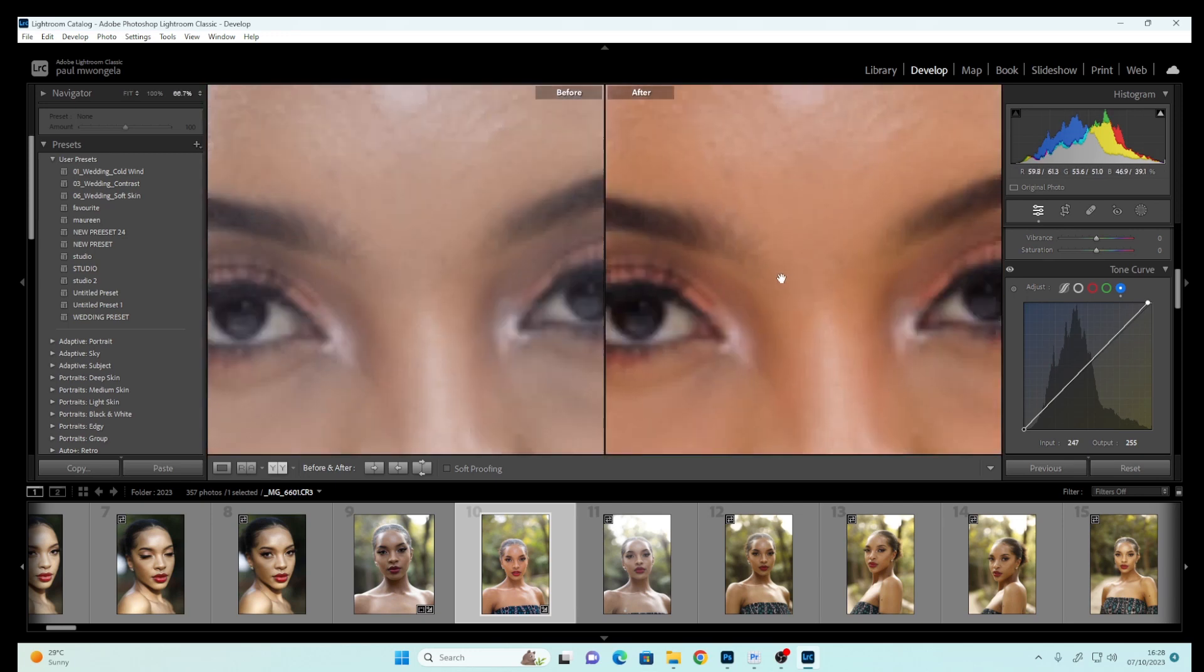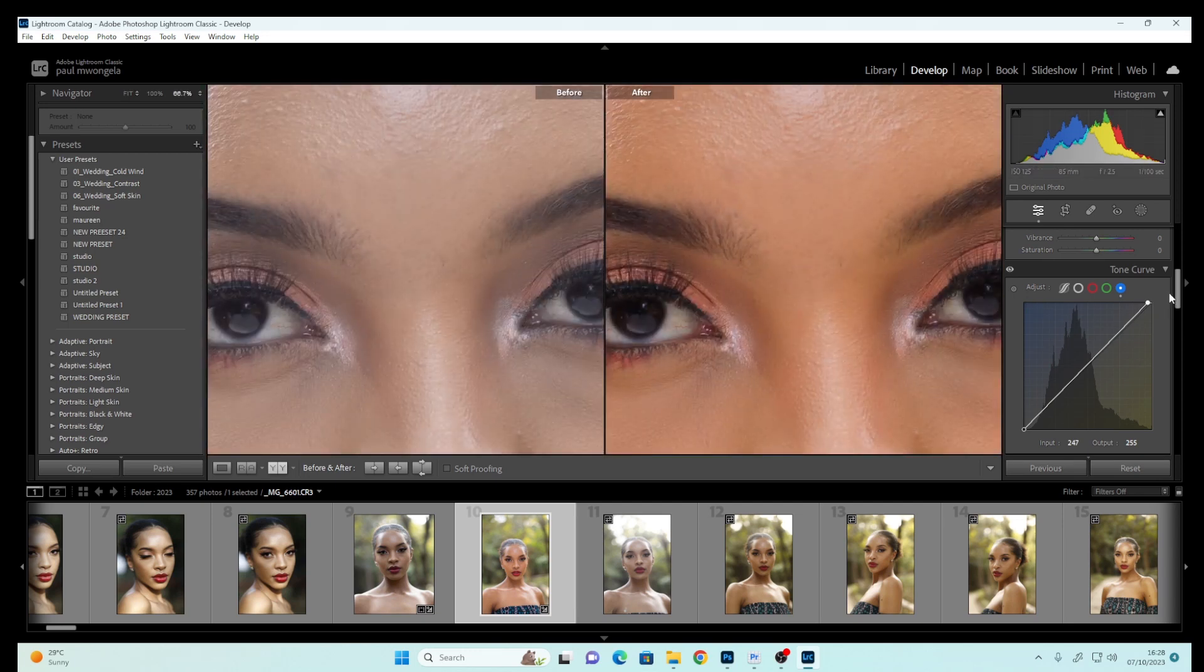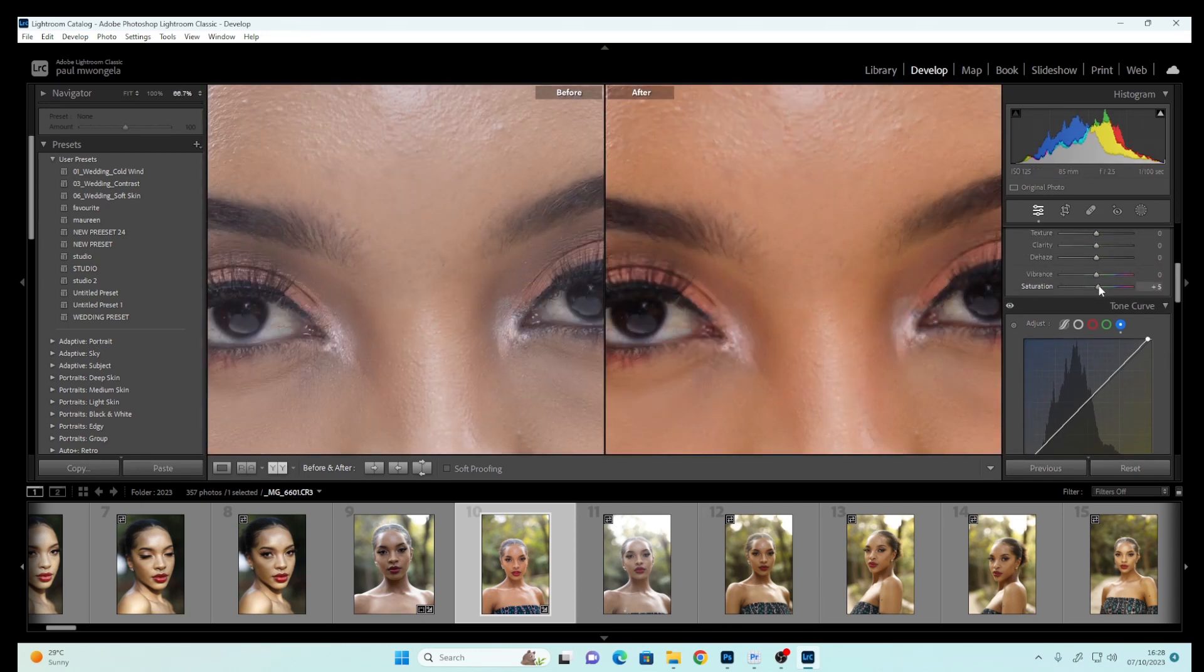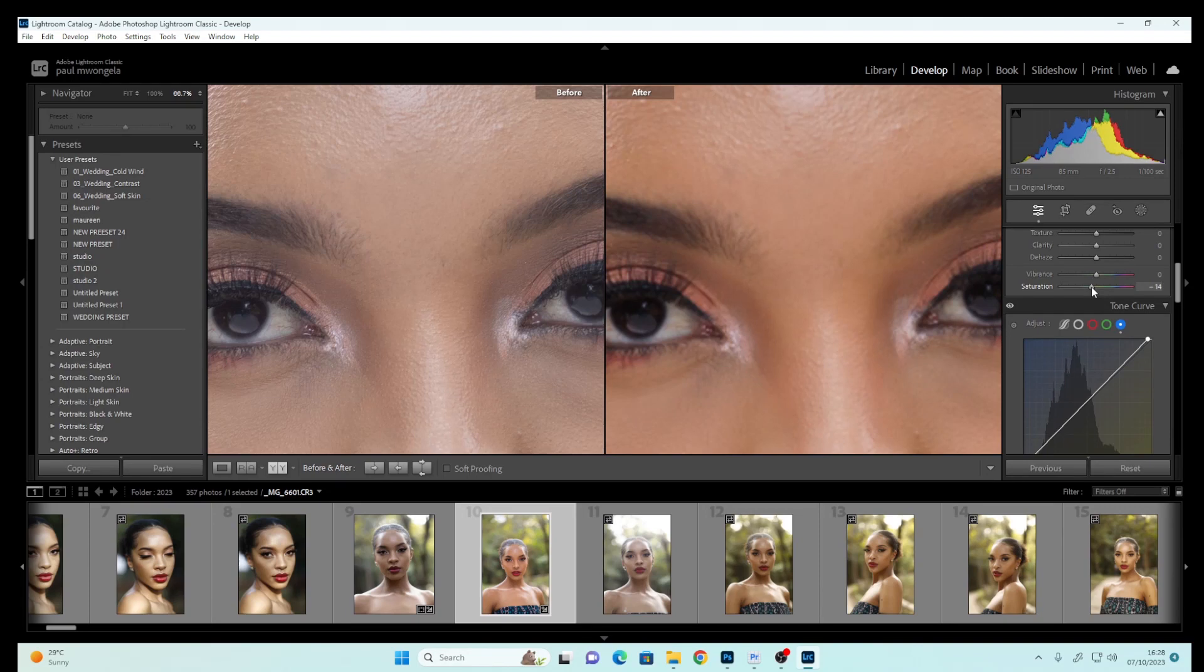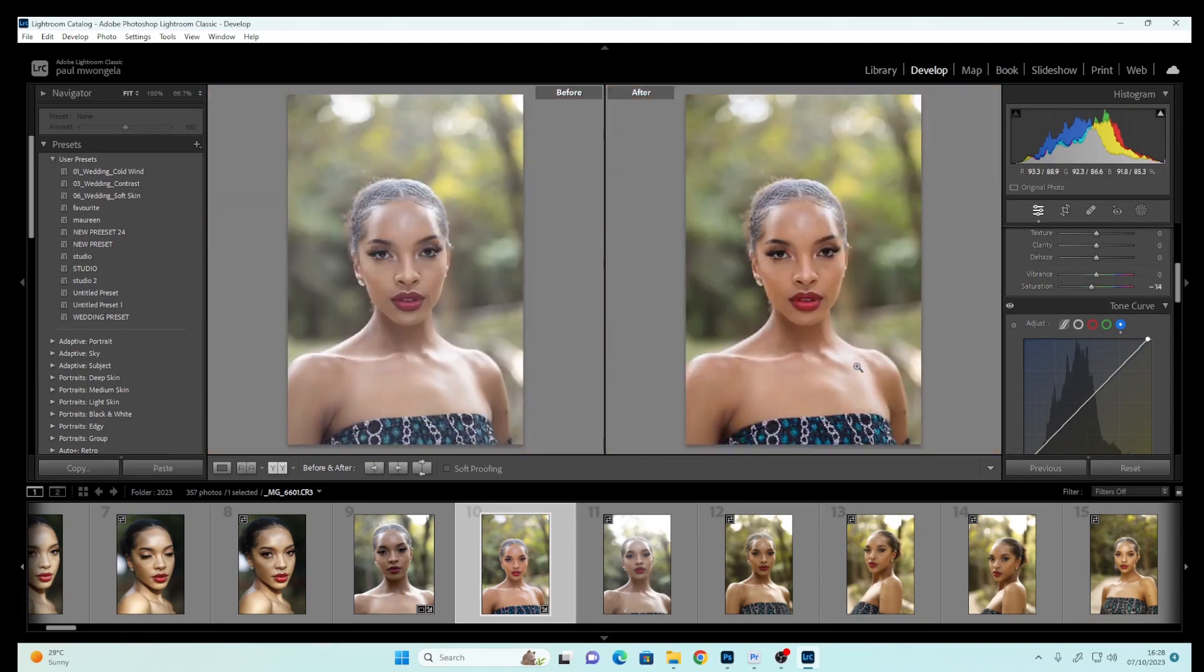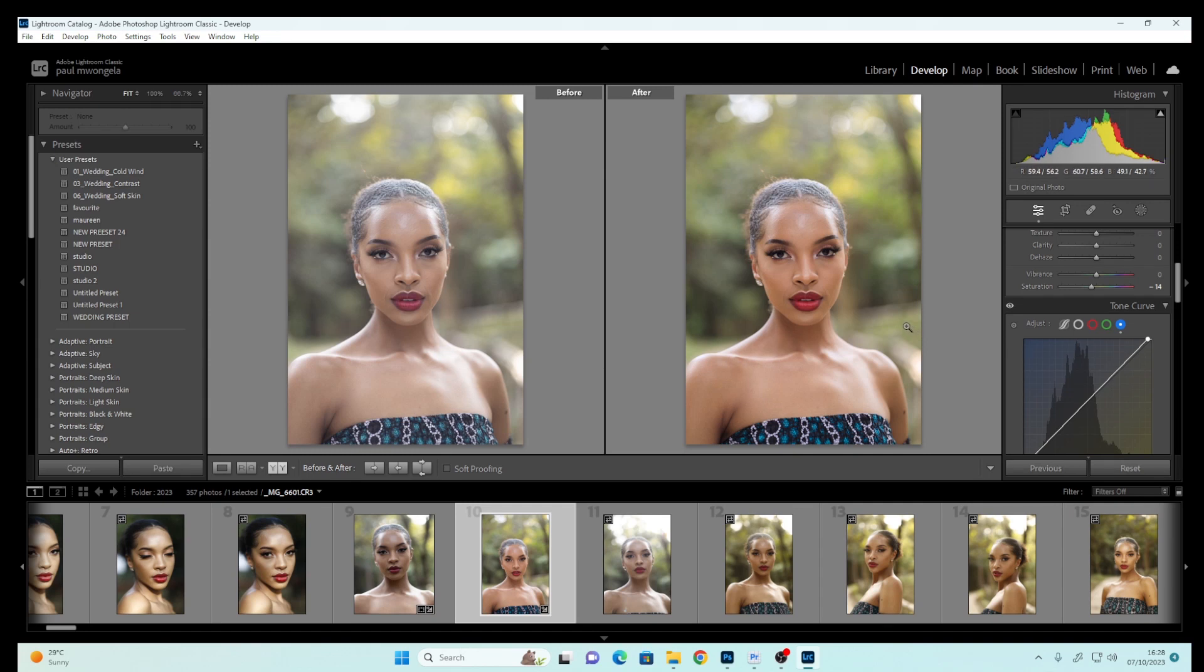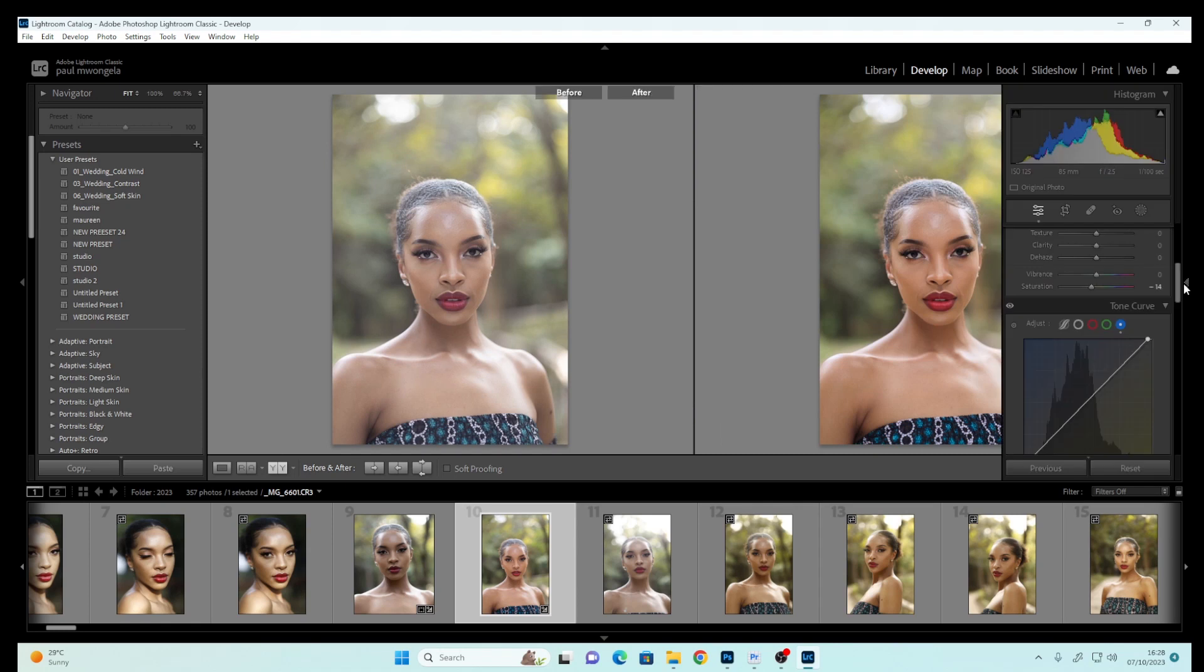You can see how much we've done so far. Let's reduce the Saturation slightly because we don't want too much saturation. Remember, this is just color correction—we haven't done anything in Photoshop for color grading yet.